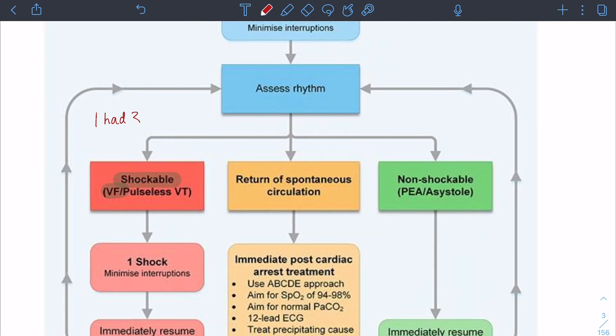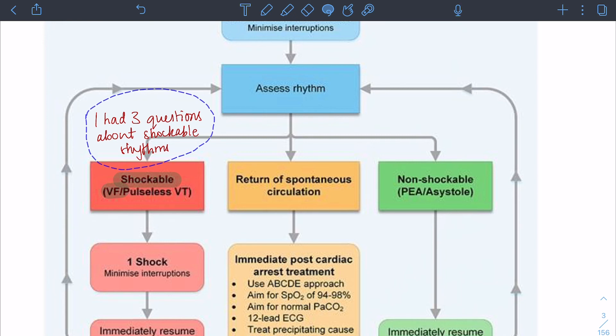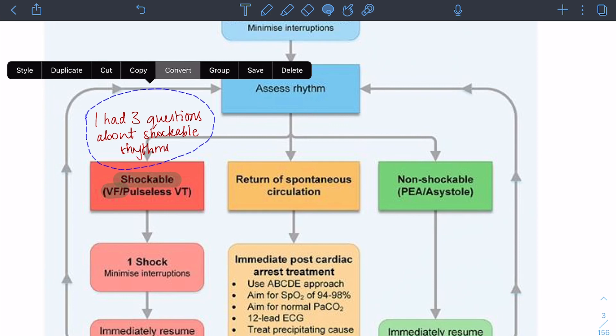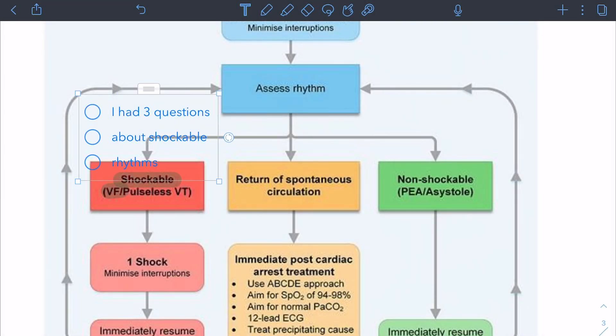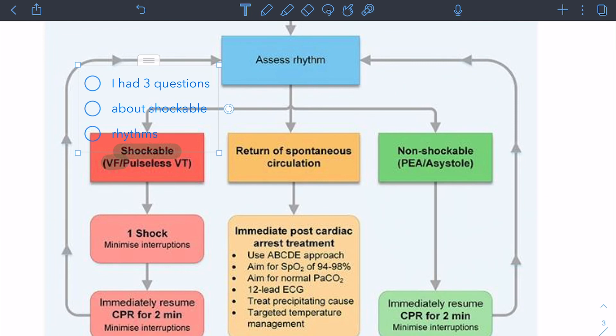Another really cool feature, especially if you like neat notes and aren't fond of your handwriting — for example, I can write 'I had three questions about shockable rhythms.' What you can do is take the scribbly handwriting in Notability, put a circle around it, tap on it, and it says 'convert' — you can convert it to text. It shows you what it will look like and it's pretty spot on. You can change the color and have it in a straight line, so your notes are very clear.